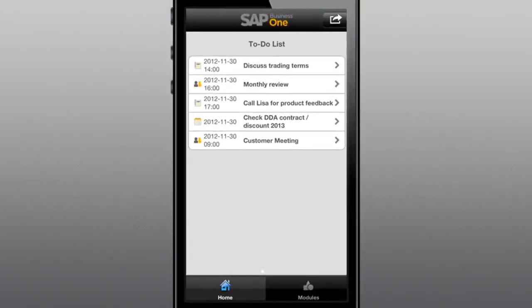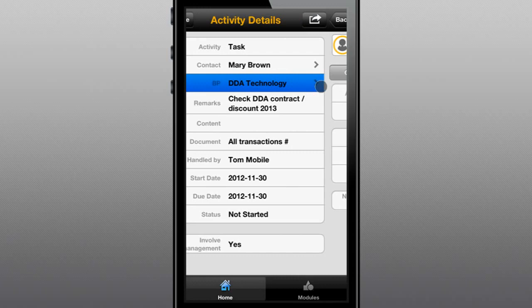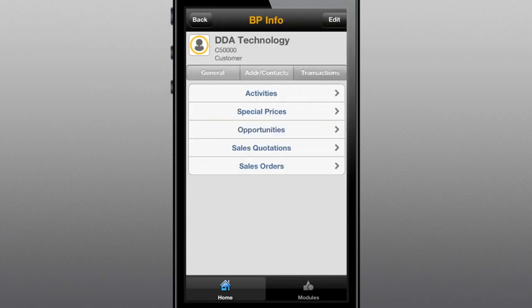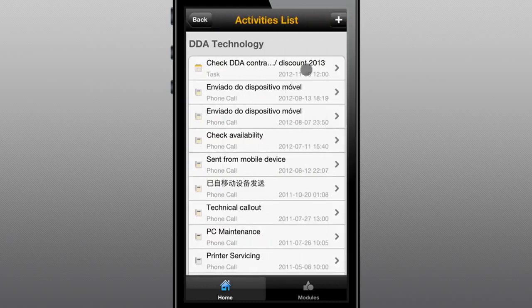With the SAP Business One mobile app, managing customer and partner contacts as well as scheduled activities is simple. From the convenience of your iPhone or iPad, you can quickly view your to-do list, drill into an activity, and see detailed information about the business partner, pricing, opportunities, quotes and orders, and more. Adding an activity on the fly is easy, too.